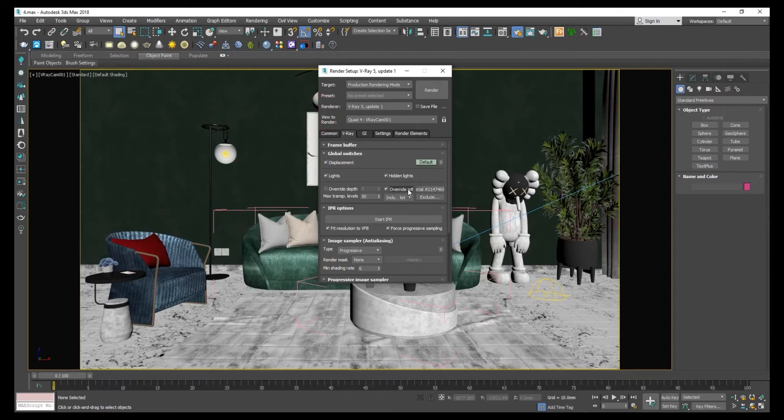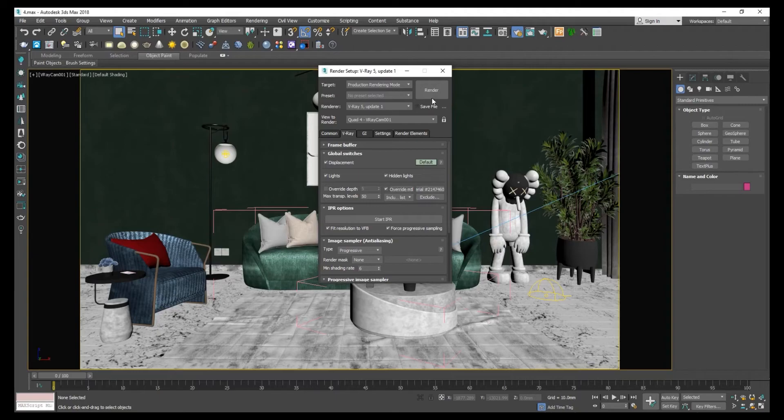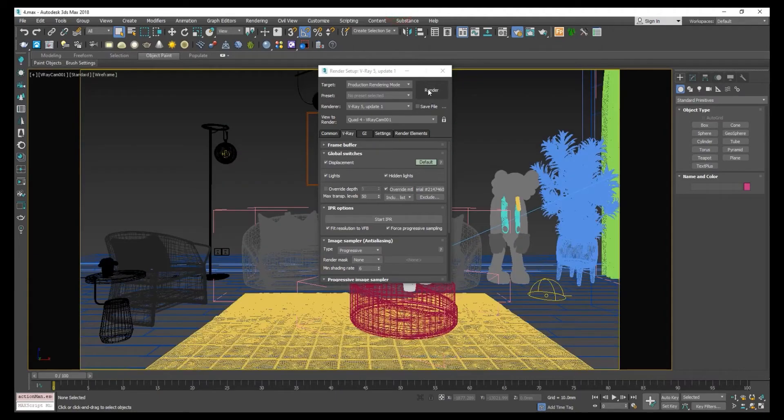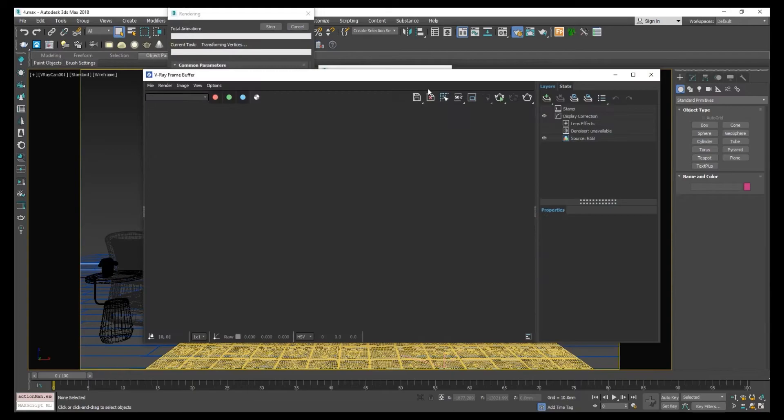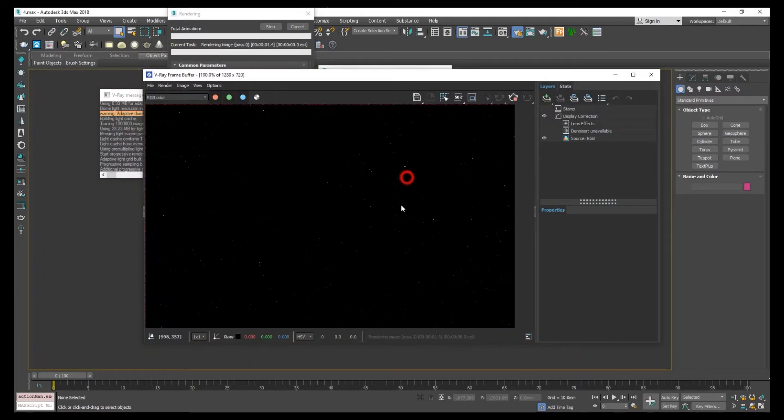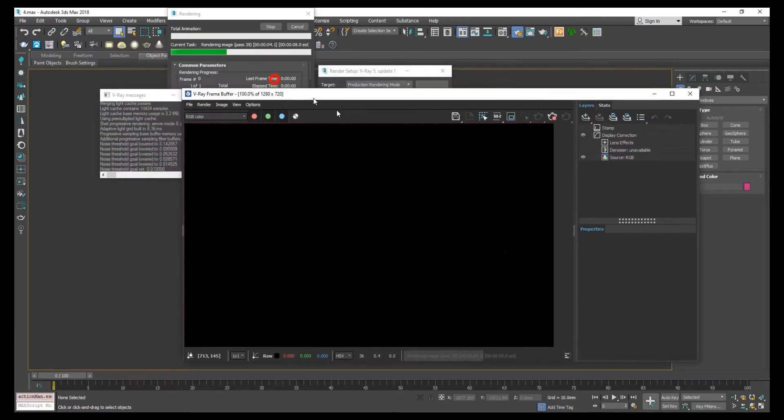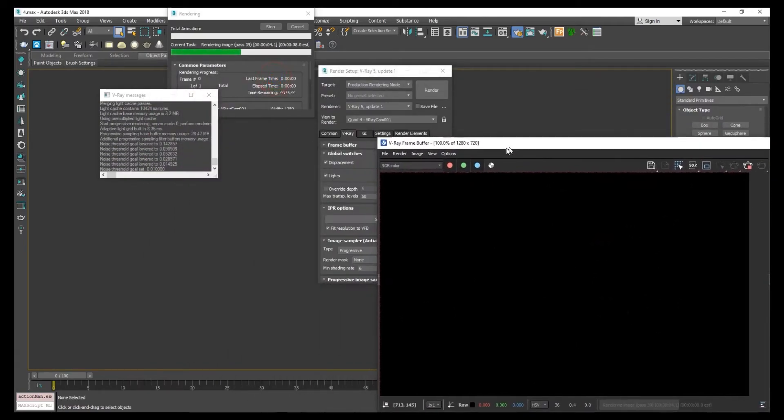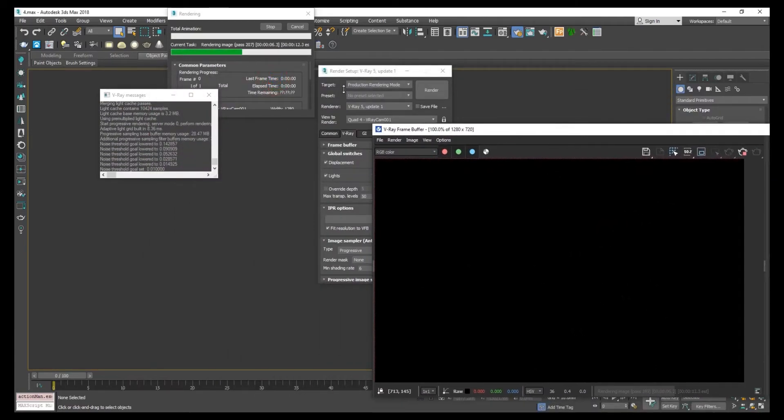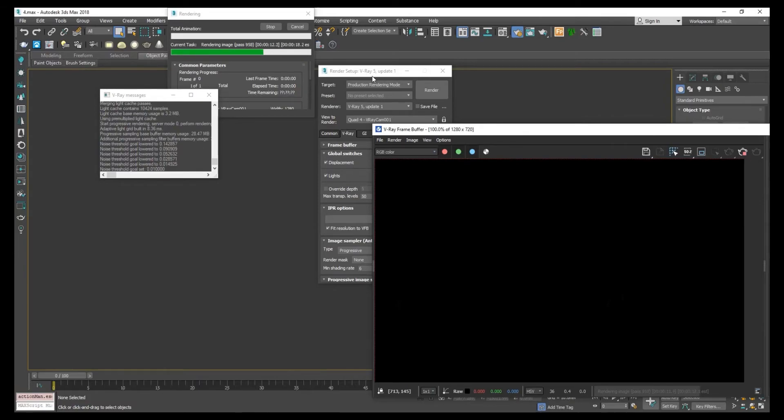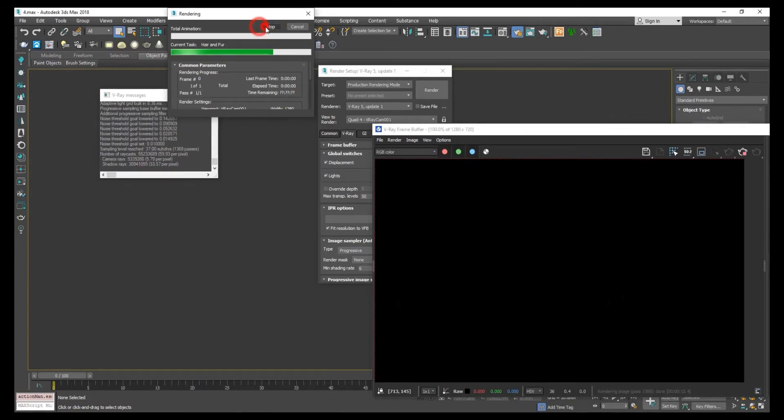In this override material, you can see the options. Let's check the render first, click on render. There is no light. Let's try the new options in override material, let's cancel this.